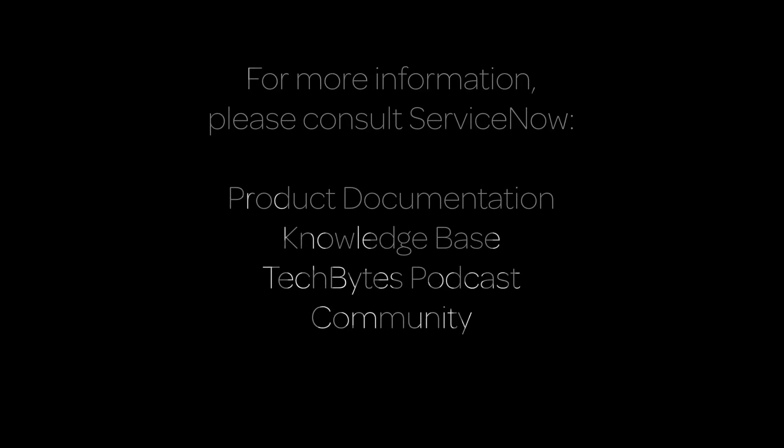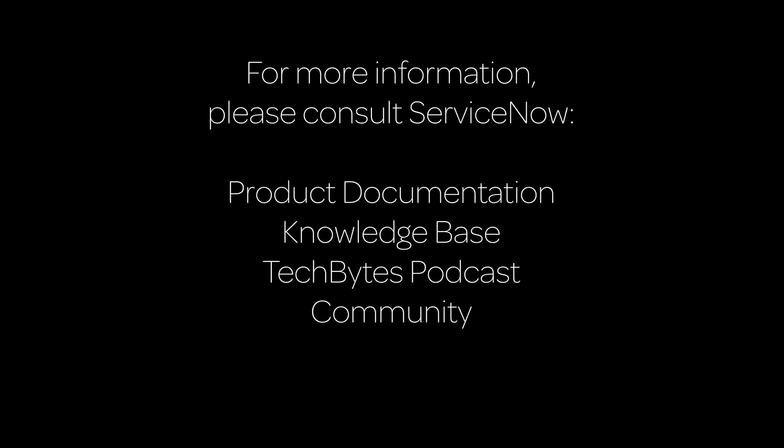This concludes our video. For more information, please consult our product documentation, knowledge base, or podcast, or ask a question in the ServiceNow Community.